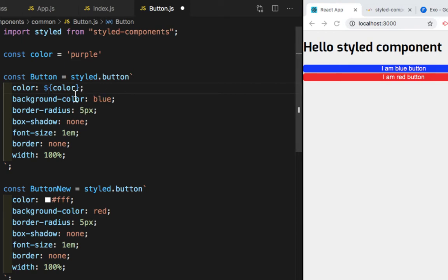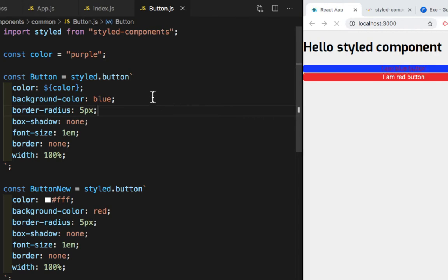And once I save this, you can see, you will see the color changes to purple. So let me save this. So as you saw, this color has changed to purple.